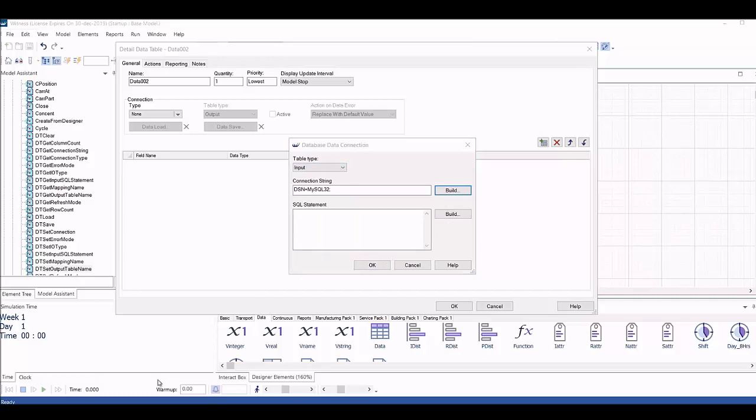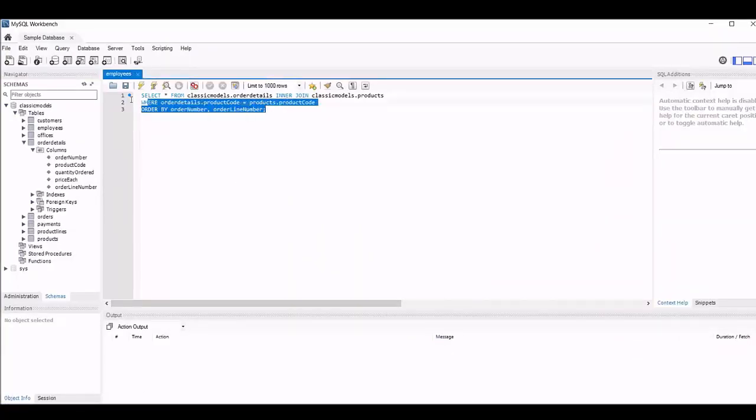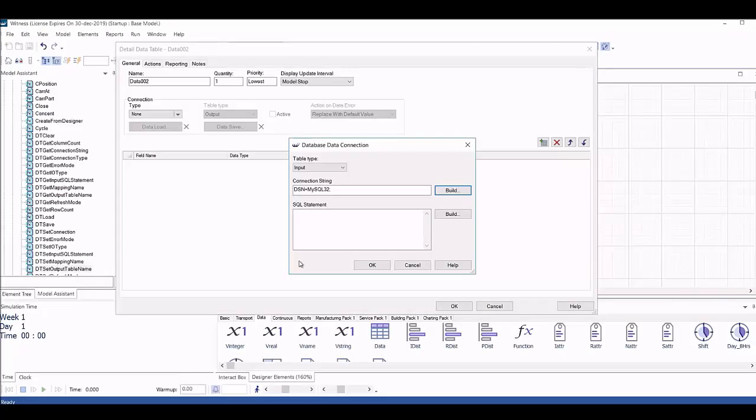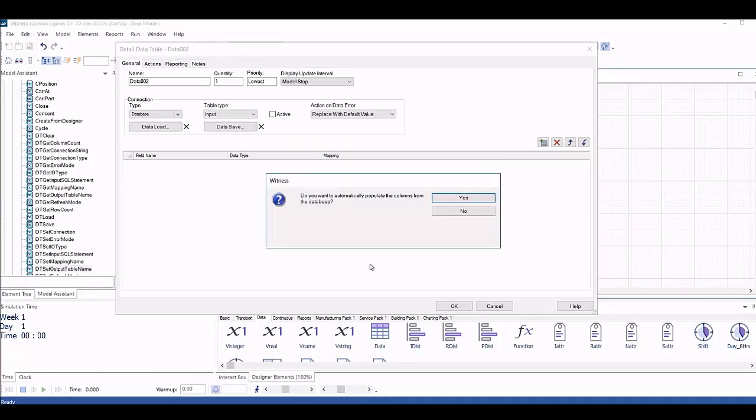This SQL string joins the data together from the orders table and the products table using the shared product code field. Again, once you understand the structure of your stored data, you can incorporate it into your witness model with simple point and click actions.